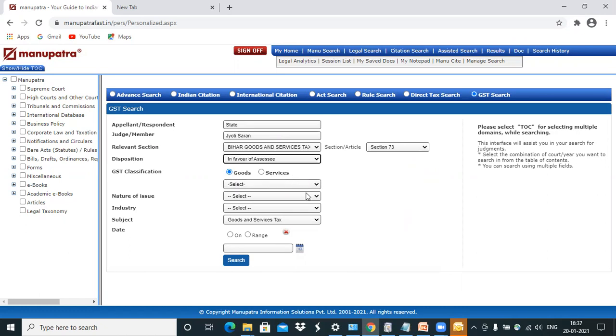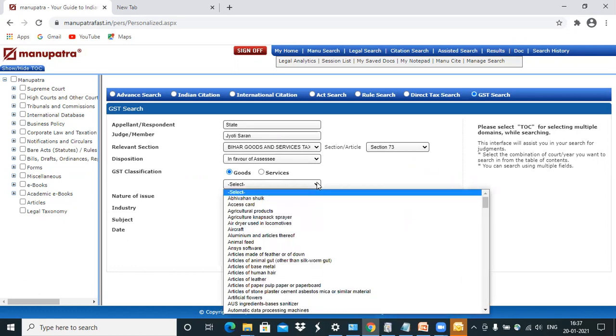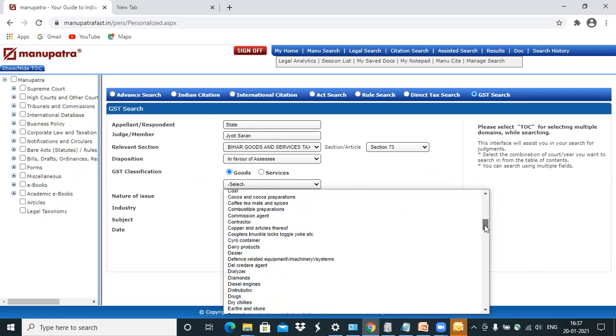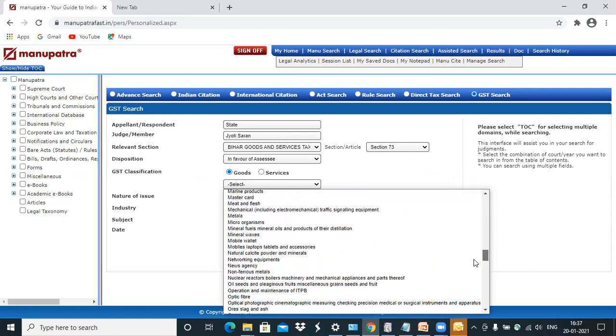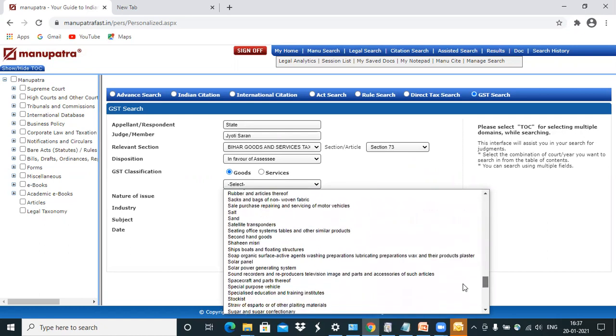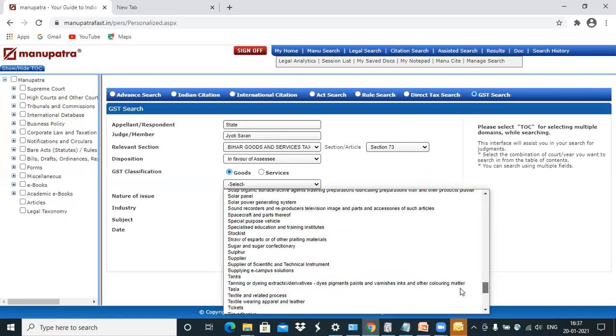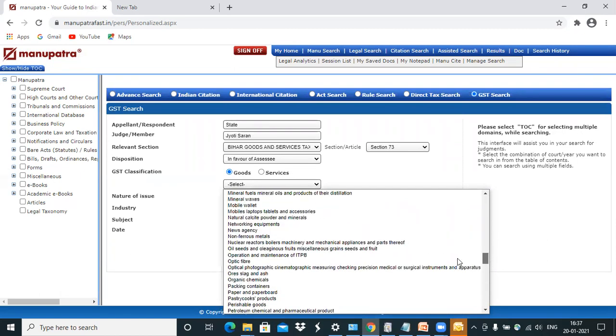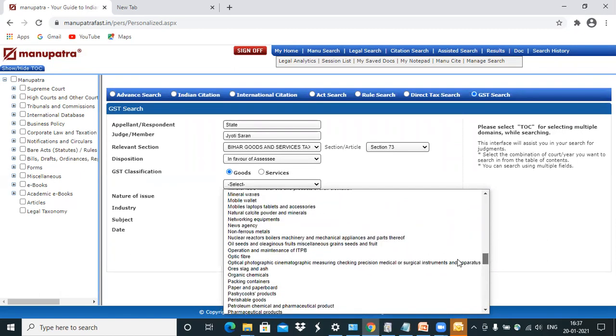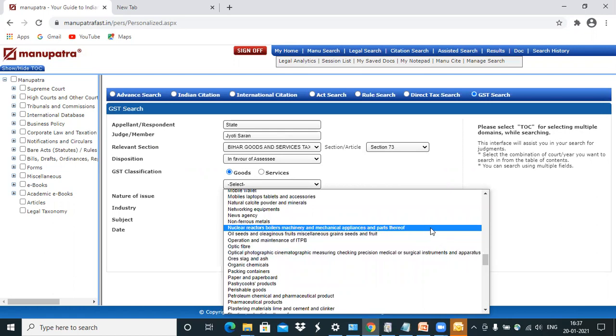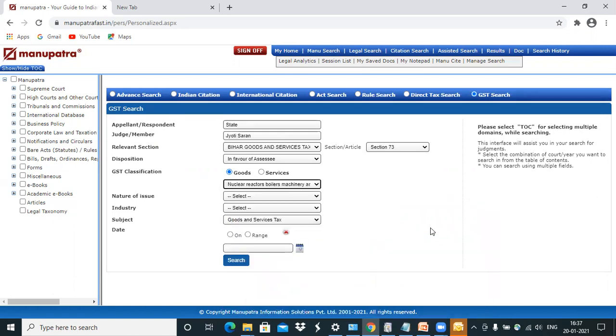I'll just enter what GST classification I want to show you that the entire list of GST goods and services is available here. You just need to select the tab and select what you're looking for from the options given here. So nuclear reactors, boilers, machinery, etc.